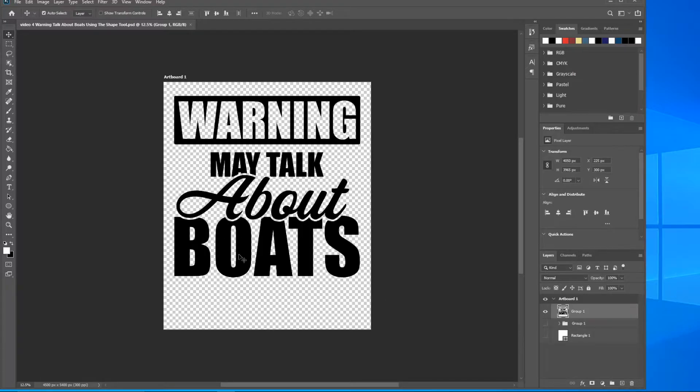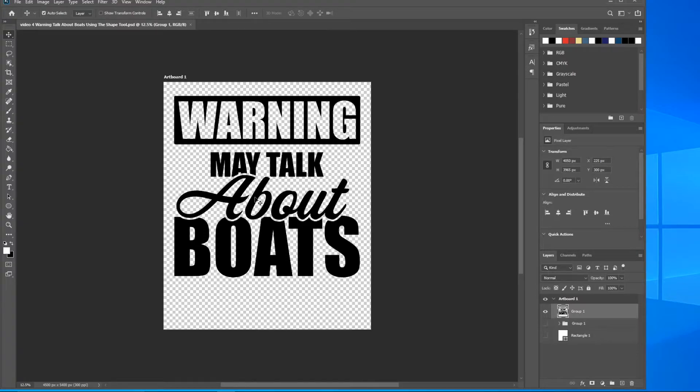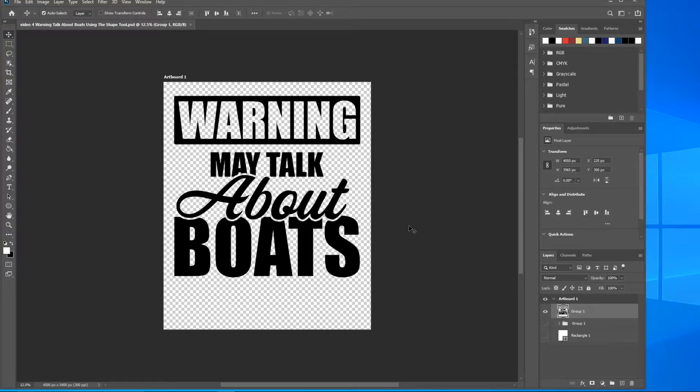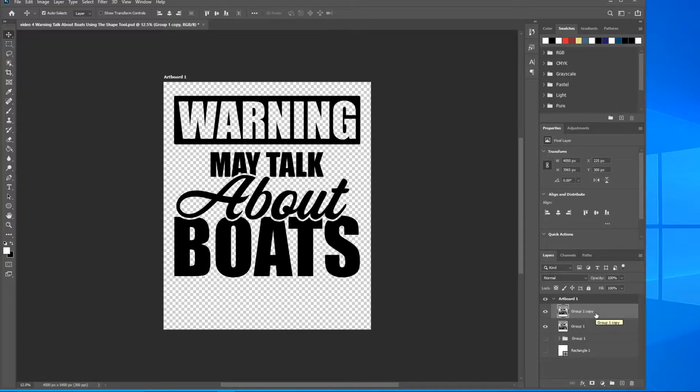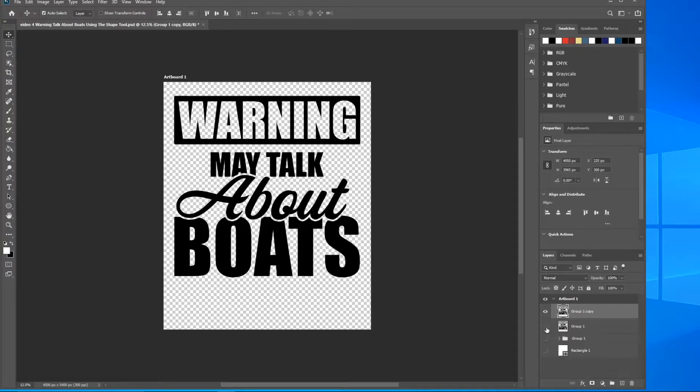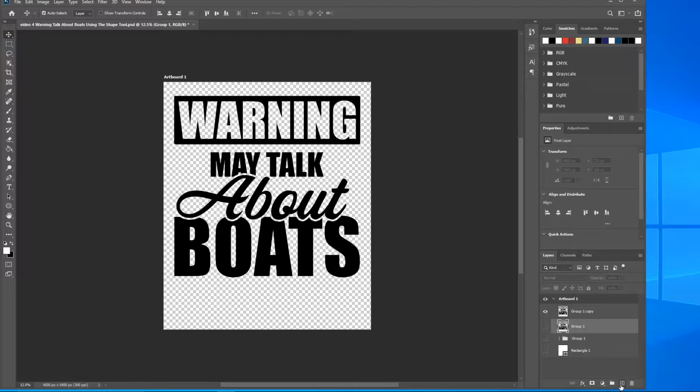This will make this design stand out from its counterparts on say Merch by Amazon or wherever. If they're just doing designs that are text-based only, then you will have some little extra elements that'll give it more of a professional look. It's very easy to do. First off, I want to make a copy of this group one, so it's already highlighted. Go ahead and hold down Control, click J. We've made a copy. Deselect the visibility here, now highlight group one.